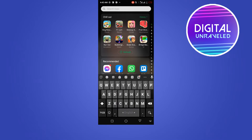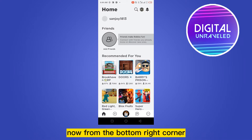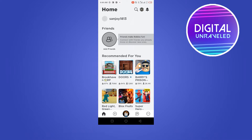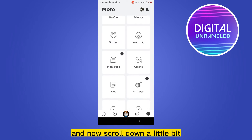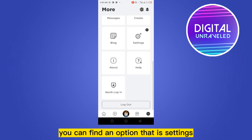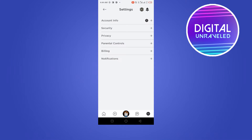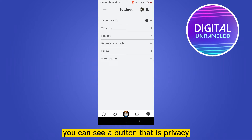From the bottom right corner you can see a button that is three dots, so click on the three dot button. Now scroll down a little bit and you can find an option that is Settings — click on the Settings option.